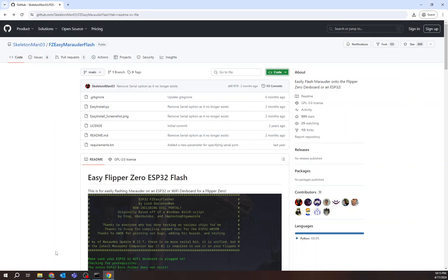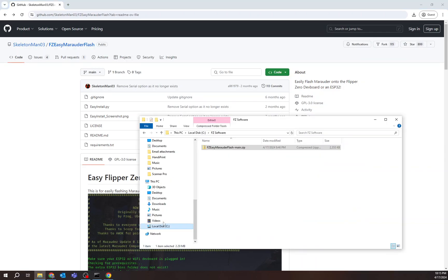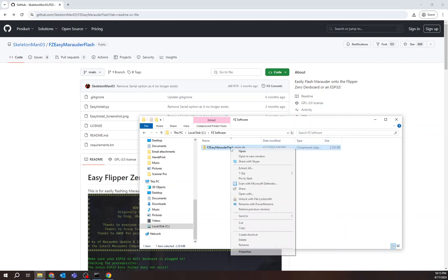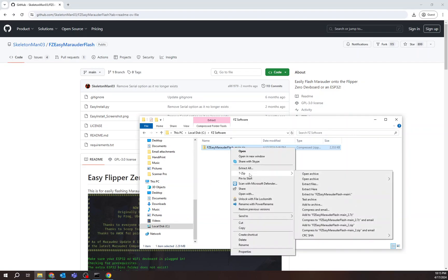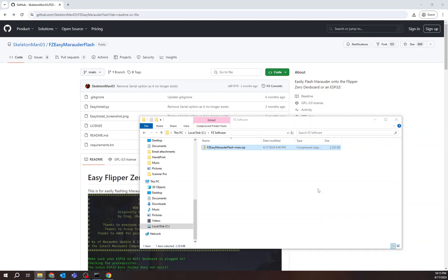Now, I go to where I've downloaded it, and I want to unzip this. I happen to be using 7-Zip, so I right-click, go to 7-Zip. I'm just going to extract all the files here. Boom. You'll see I have this unzipped folder right here.